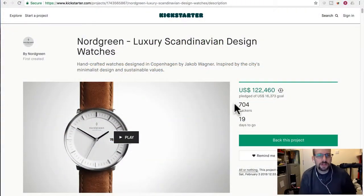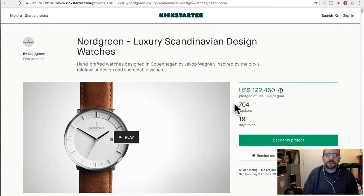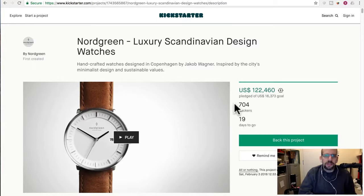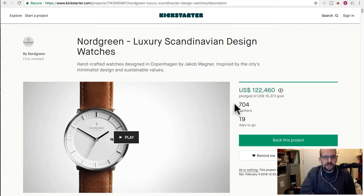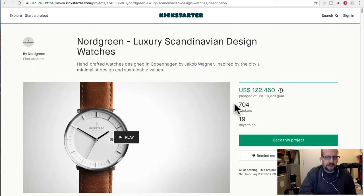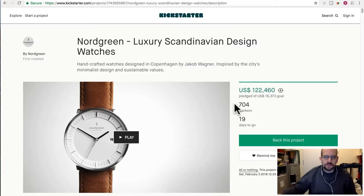Today's going to be a quick video. We're going to talk about a Kickstarter project called Nord Green. Luxury Scandinavian design watches. Handcrafted watches designed in Copenhagen by Jakob Wagner. Inspired by the city's minimalist design and sustainable values.